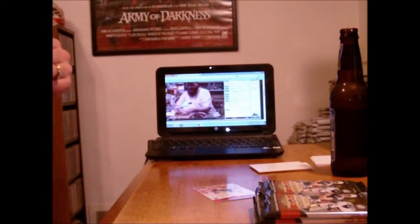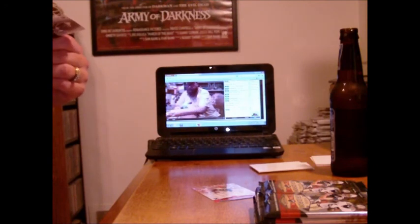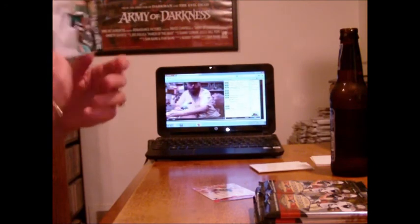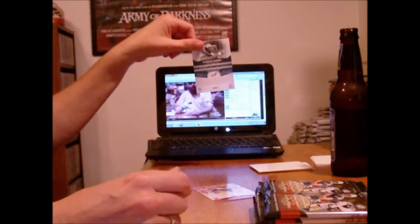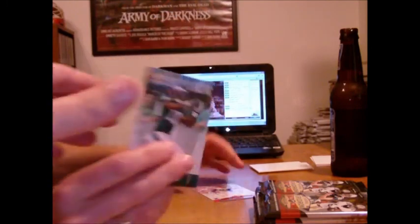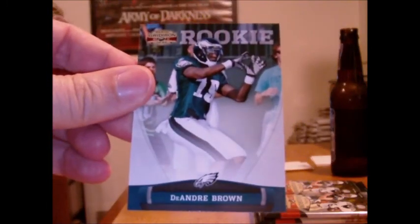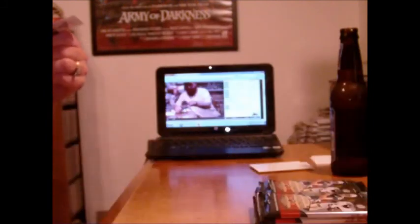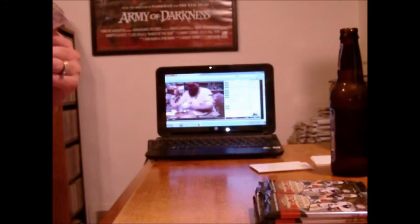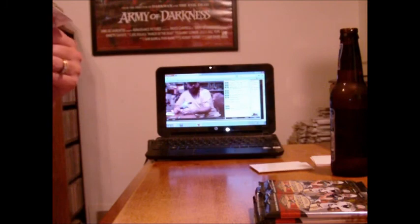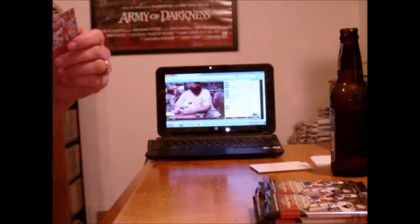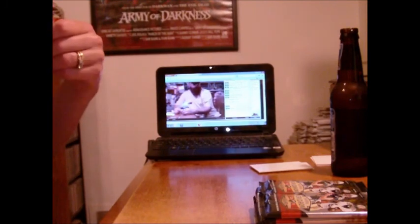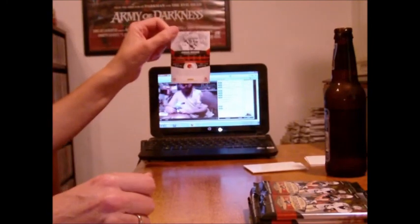Here is a rookie for the Eagles. Good luck with that. DeAndre Brown. DeAndre Brown, Eagles rookie. Here's one of these X's. There's a rookie X! Ooh, a rookie parallel. Jabaal Sheard. Yeah, I thought he was a rookie another year, out of 250.